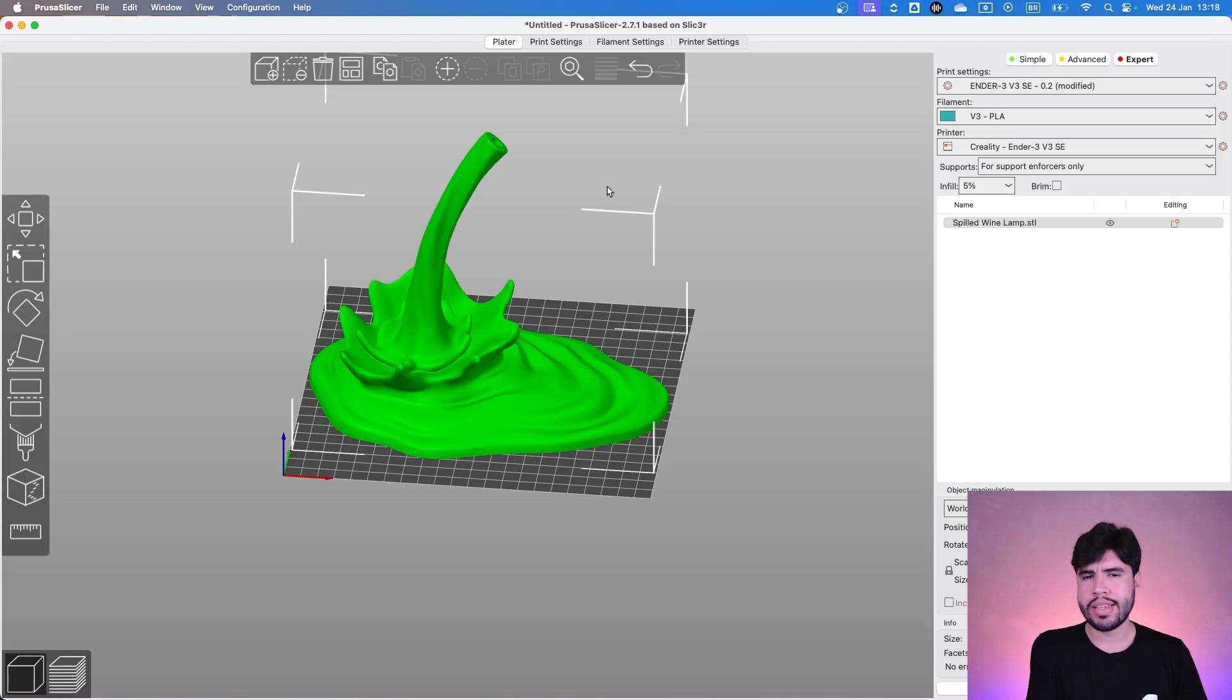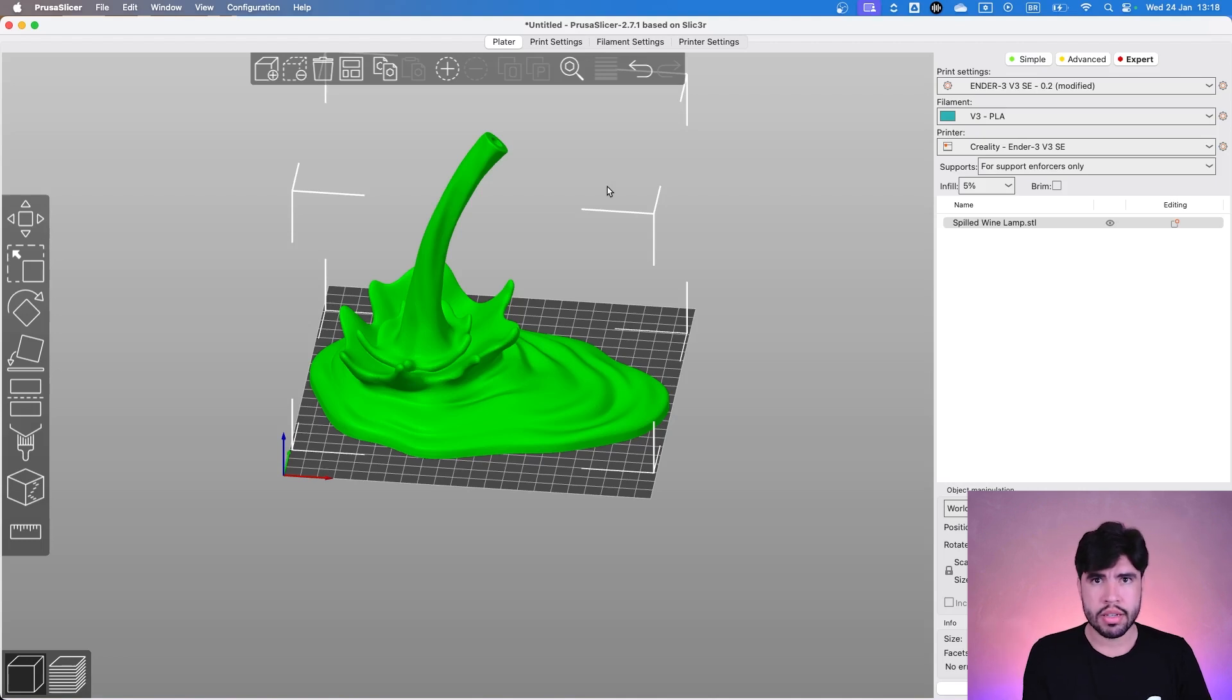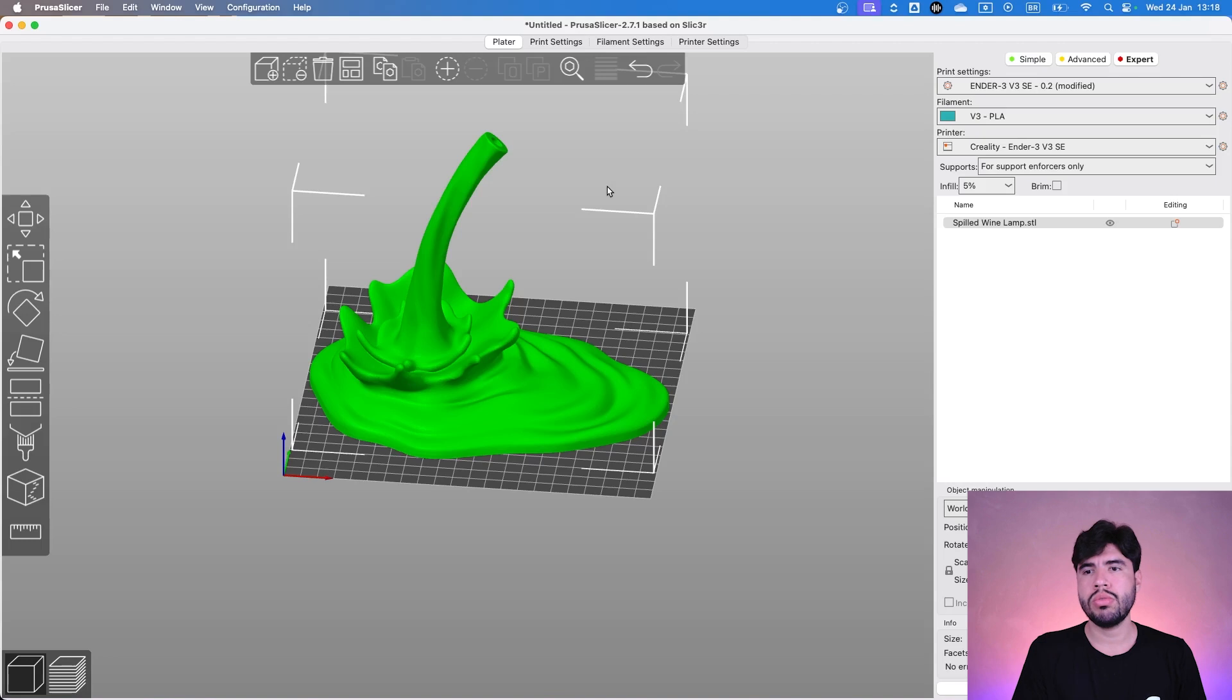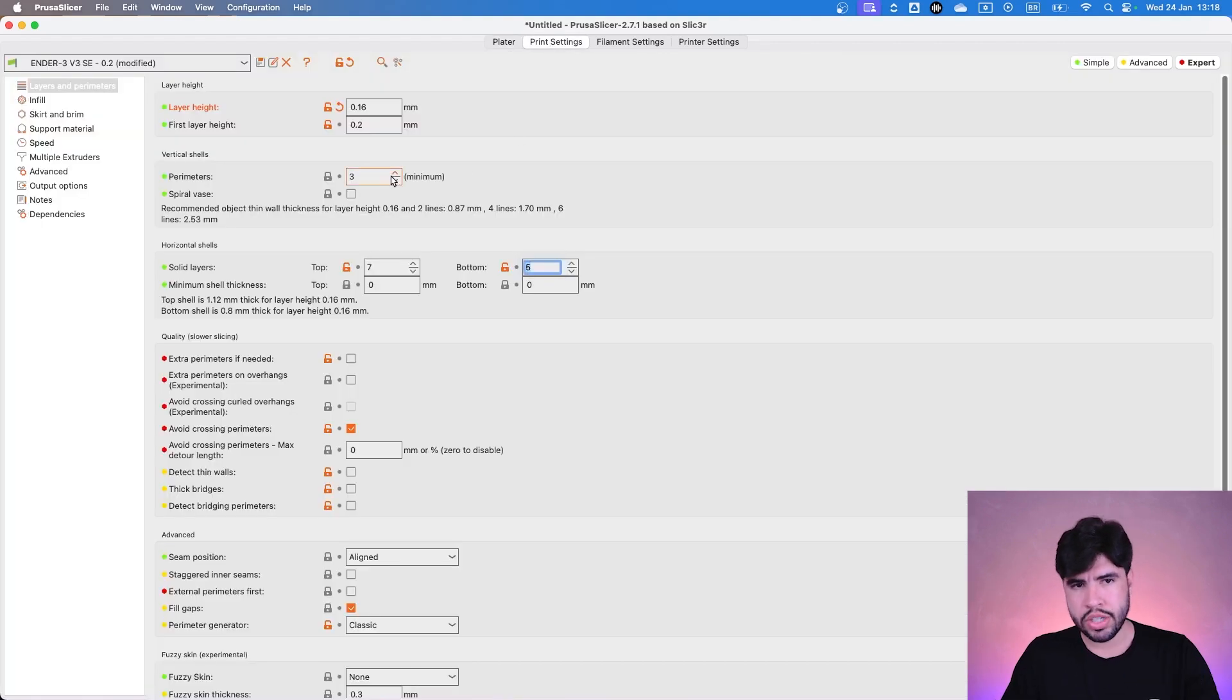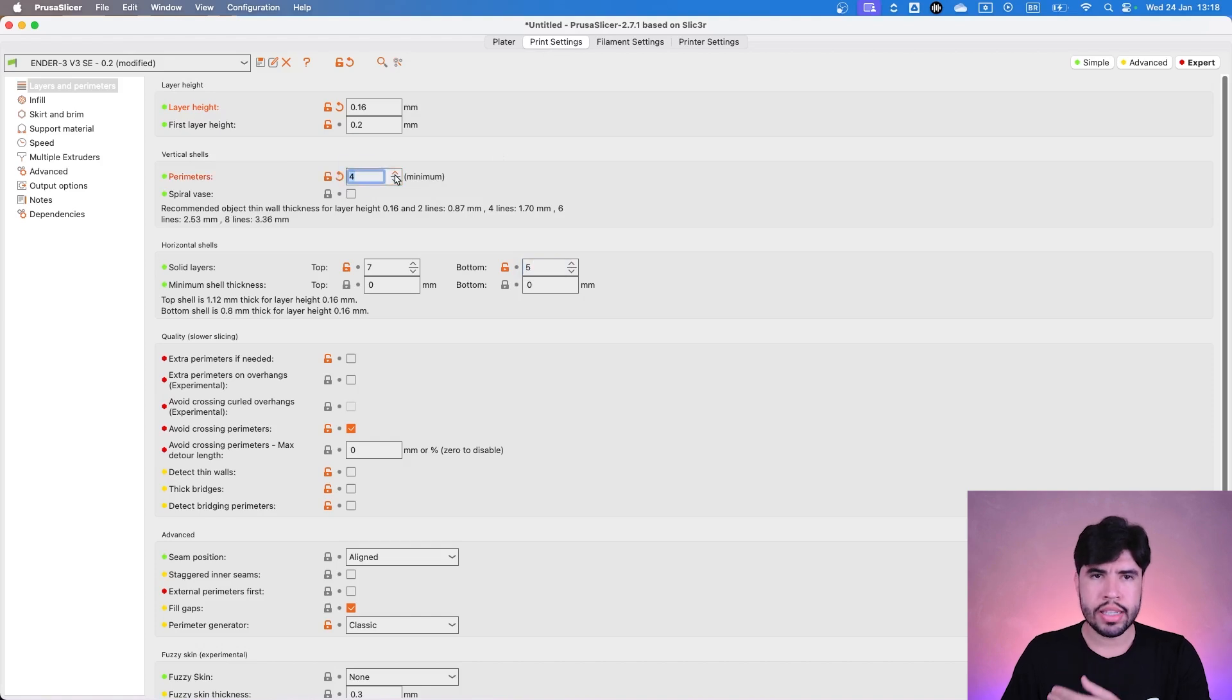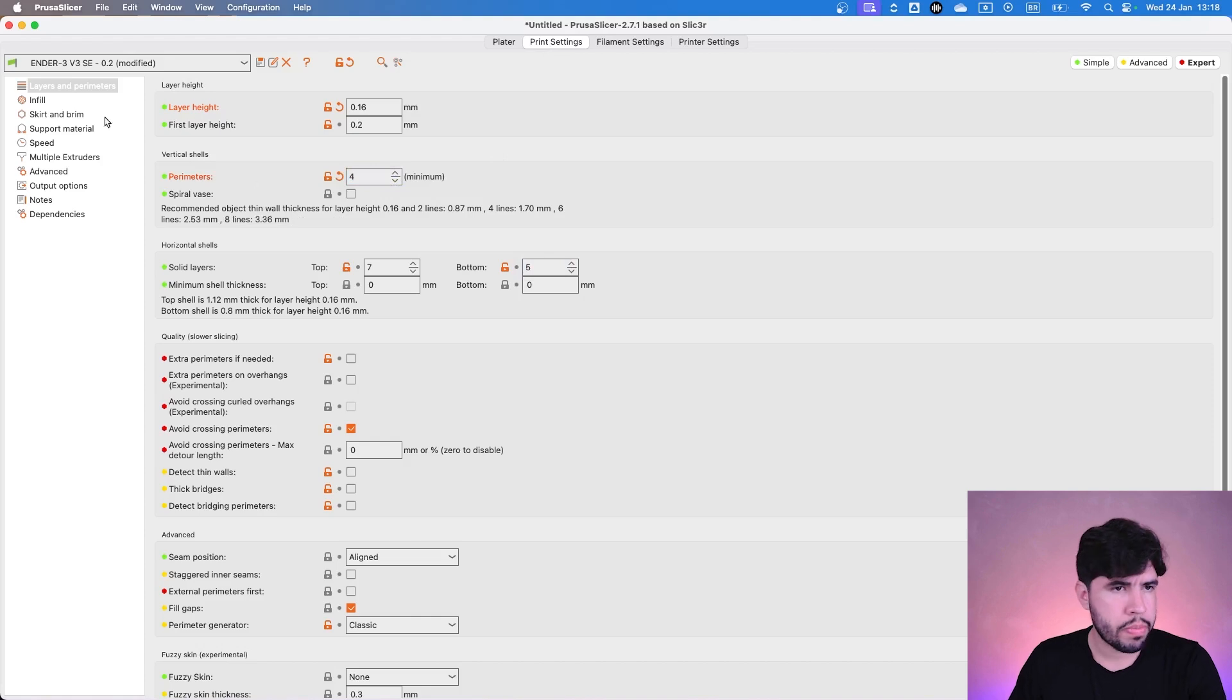But if you are selling, I prefer to be safer, because this is going to another place, another home, and a client. So it's good to be safer in this case. Let's imagine that we are printing for selling, so let's put in here four walls, four perimeters.